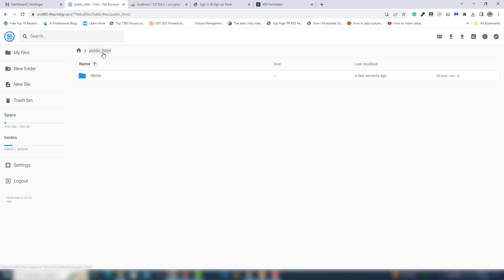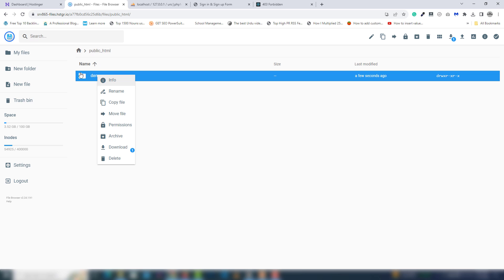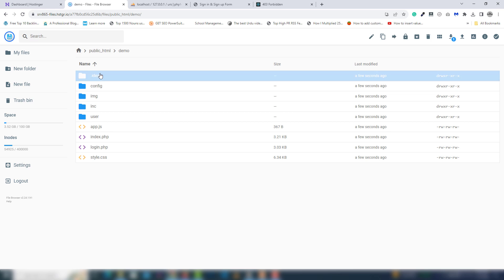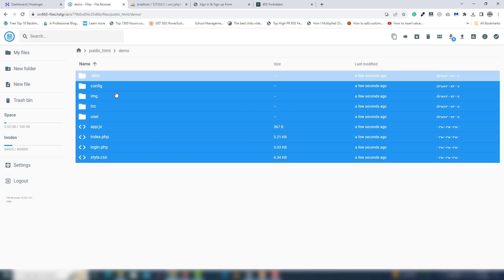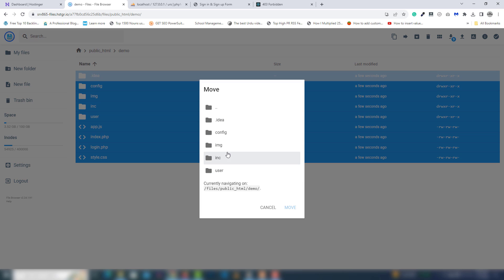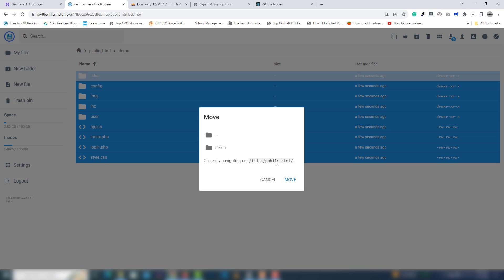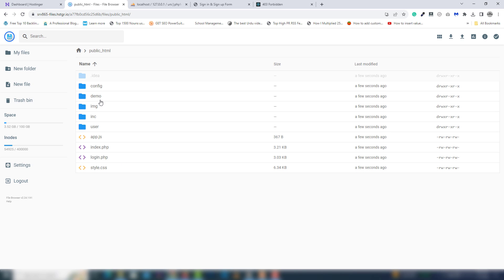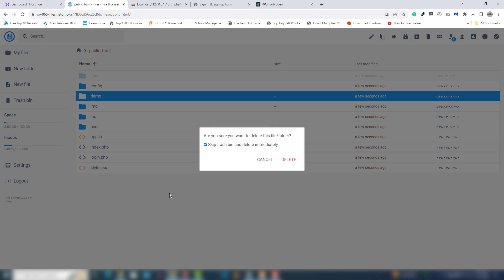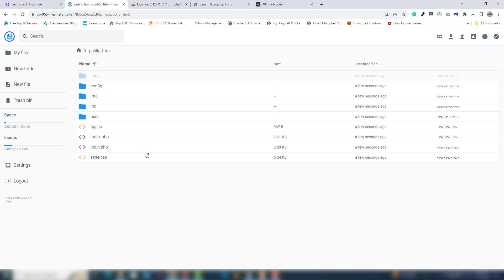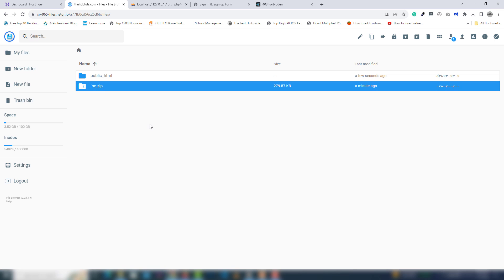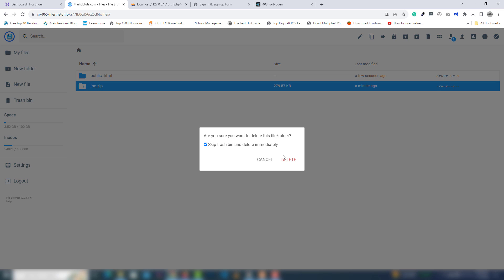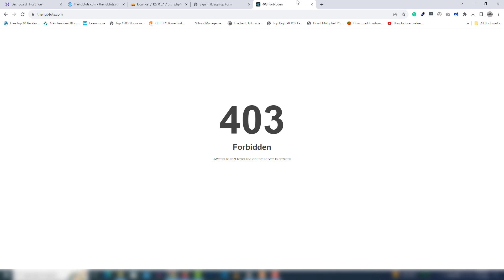Open the public_html folder — now there's the extracted folder. You need to open it and inside there are all the files. Select all the files and click Move. Select public_html as the destination path and click Move. Inside there will be a demo folder — you need to remove it, you don't need that. Also remove the zip file from the main directory.